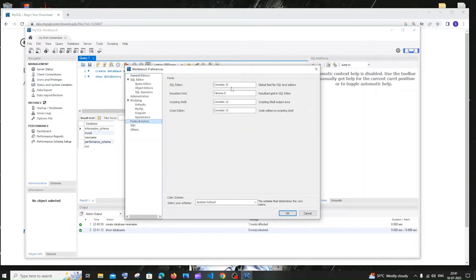Click Fonts and Colors, and change everything to like 30 or 40. The font size throughout MySQL is small, so change everything to a decent number and click OK.